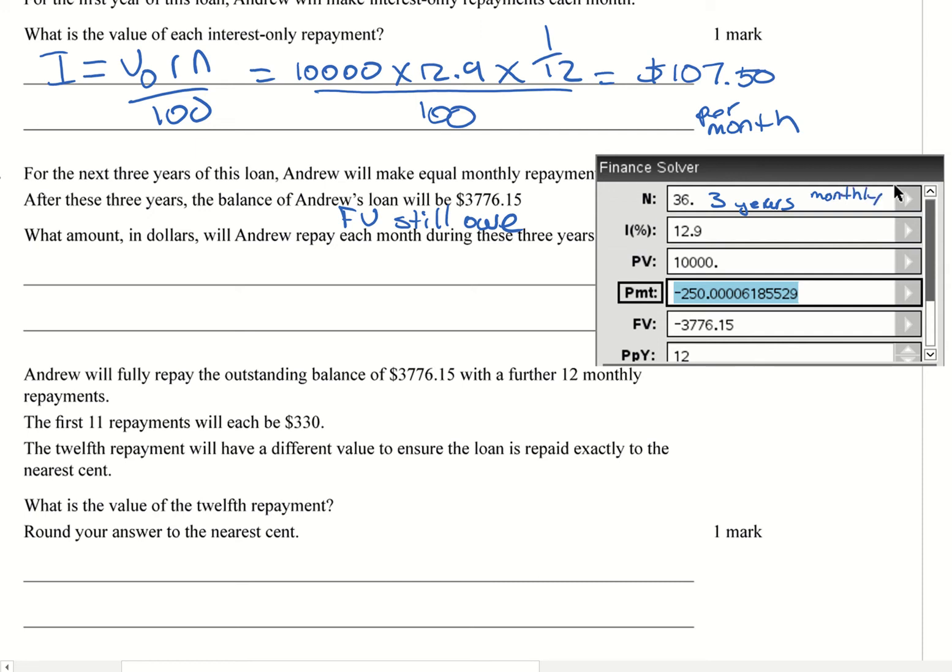And that corresponds to there, that's your payments per year. We've put our interest rate, 12.9% per annum. PV is $10,000. Remember, that's because in Part A, he's only paying interest off. So he still owes $10,000.